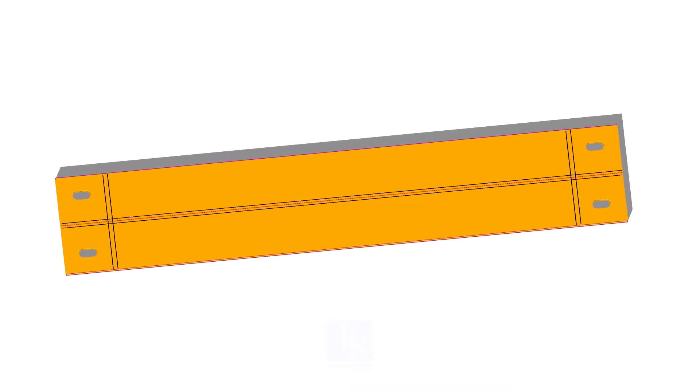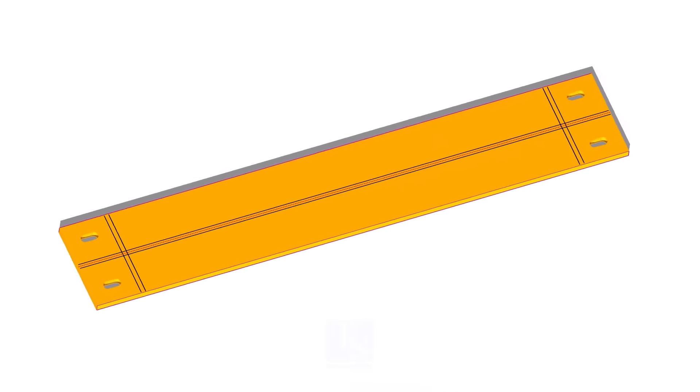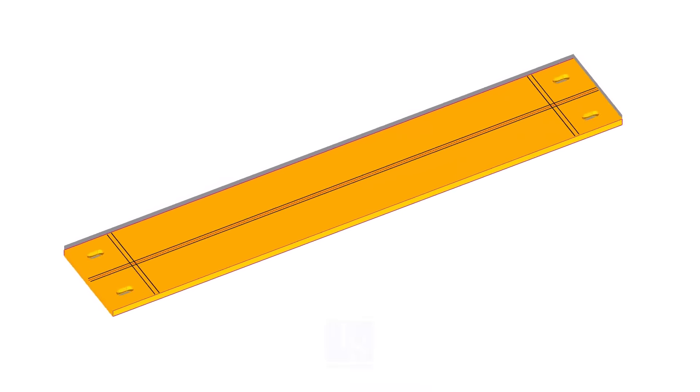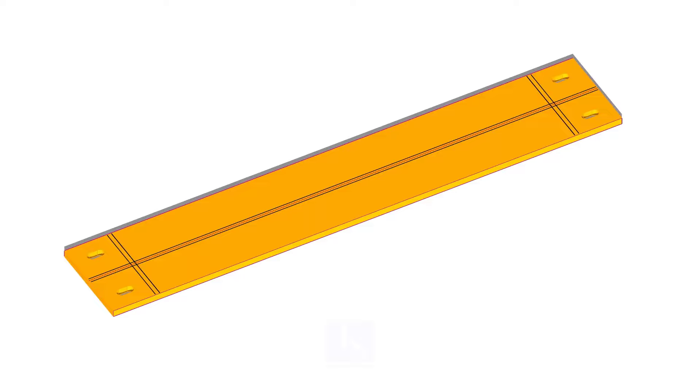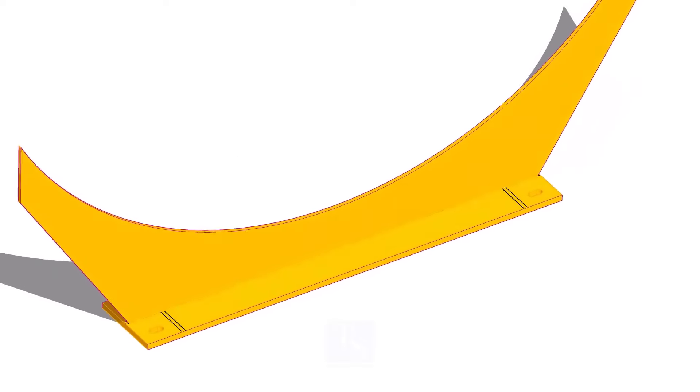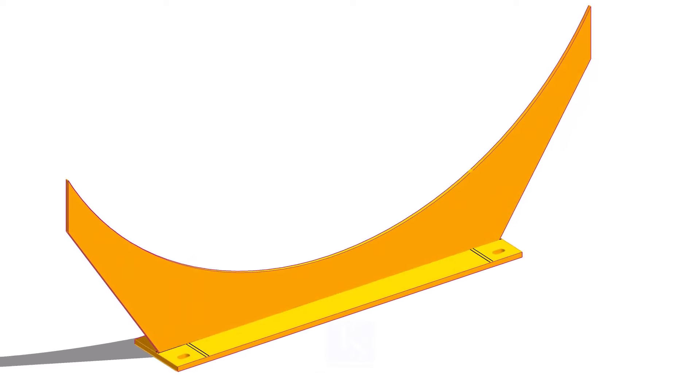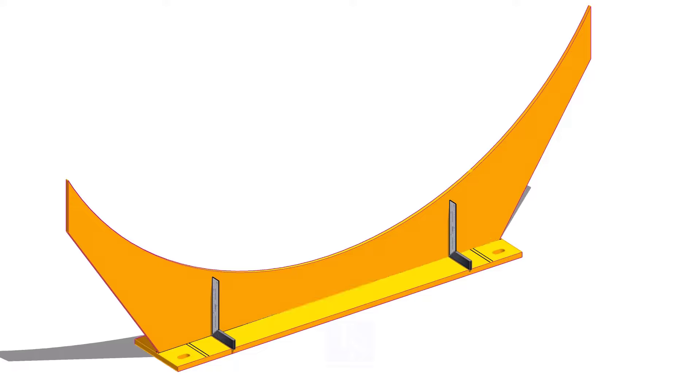Let us fabricate now. Mark the center line and the thickness of the web plate on the base plate. Mark the location of the stiffeners. Put the web plate on the center of the base plate. Make sure the web plate is right angle to the base plate.